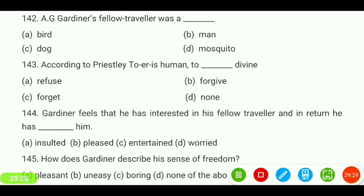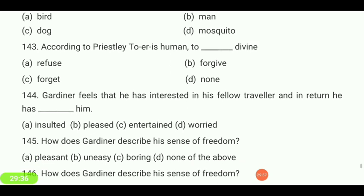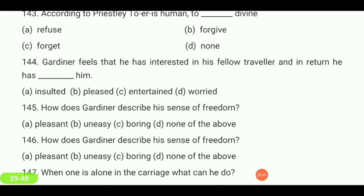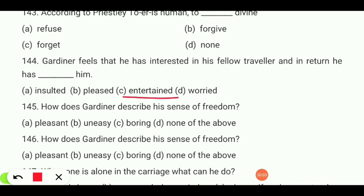According to Priestley, to err is human and to refuse is divine. Gardner feels that he is — insulted, pleased, entertained, or worried — as he is interested in his fellow traveler's behavior, and in return he has entertained him.